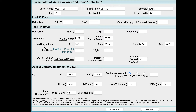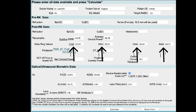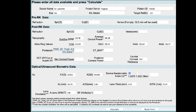Next, we come to topography. The data needed depends on which topographer you are using. If it is an Atlas topographer, it will ask for keratometric readings at the 1, 2, 3, and 4 mm zones. There will be different parameters if you use a Scheimpflug device or a Pentacam, and finally, if you use an OCT-based system.